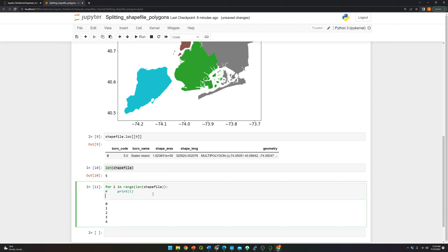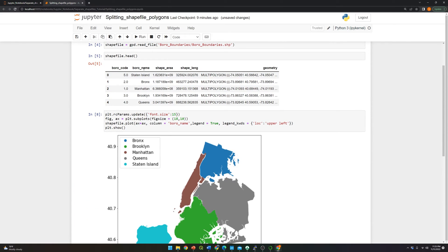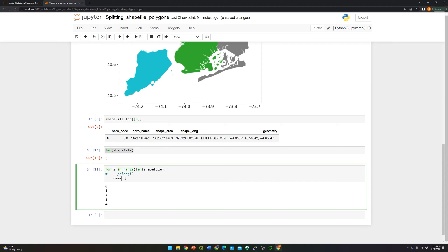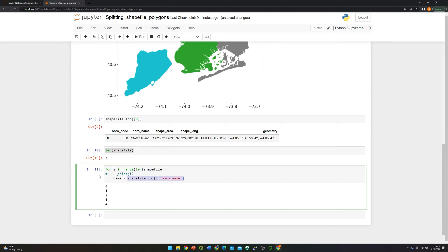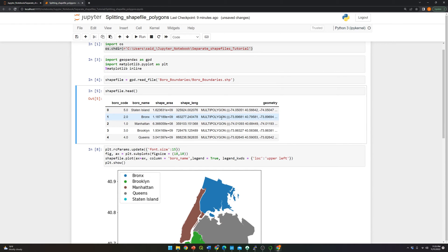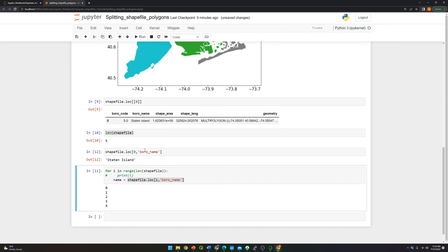Now I need a name. In order to save the file, I'll need to give it a name. I'll use the border name column. So name = shapefile.loc[i, 'border_name']. If I use index zero, I should get the first row — let's run this: 'Staten Island'. So we're saving each of the names in each iteration in this variable.